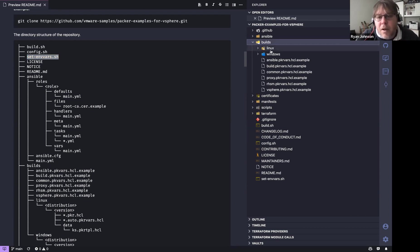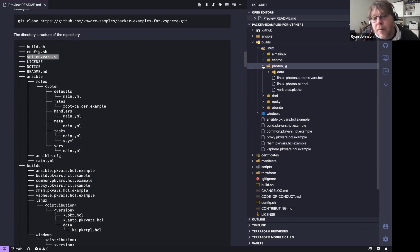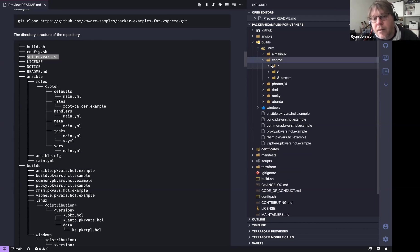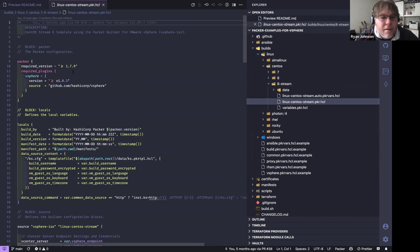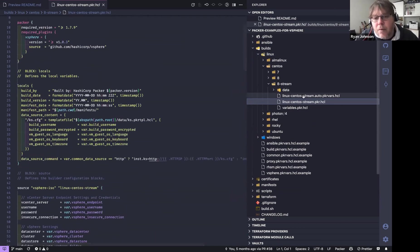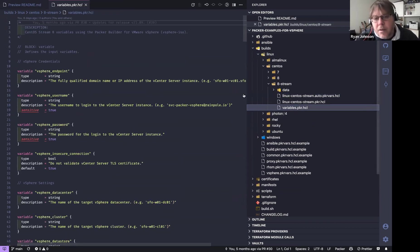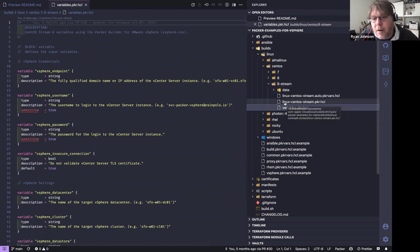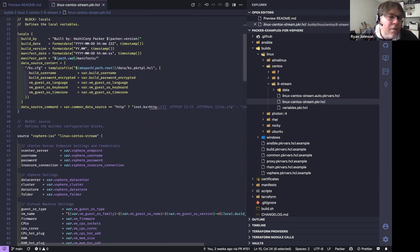Under each OS directory you'll see things like a configuration file for that build and variable definitions. Looking at CentOS Stream, we're using Packer 1.7.9. Throughout the project, there is very little static text — it's almost entirely variables. One thing we do that I've never seen done before: when building Linux, you have a kickstart file.